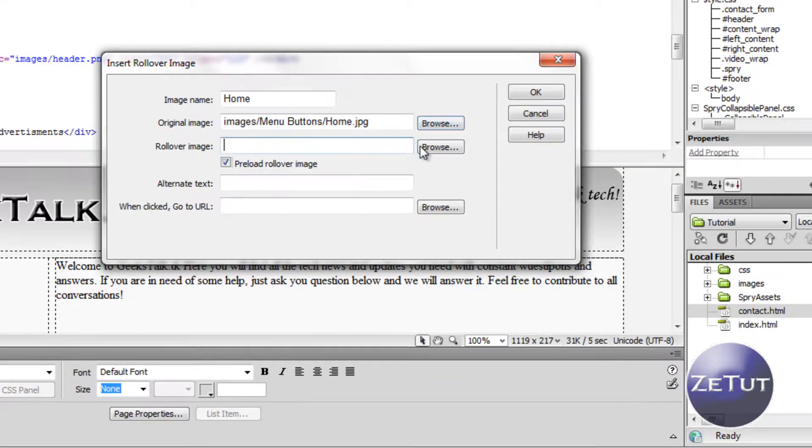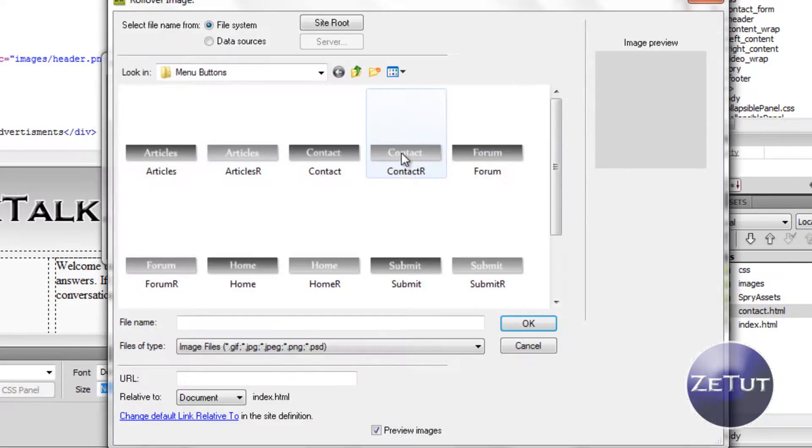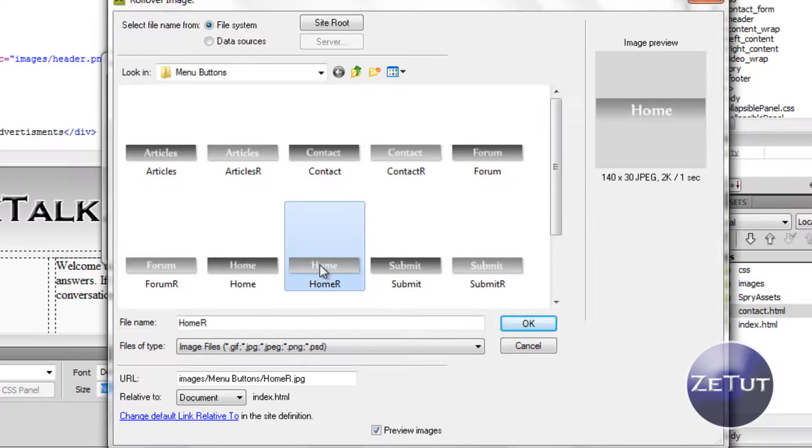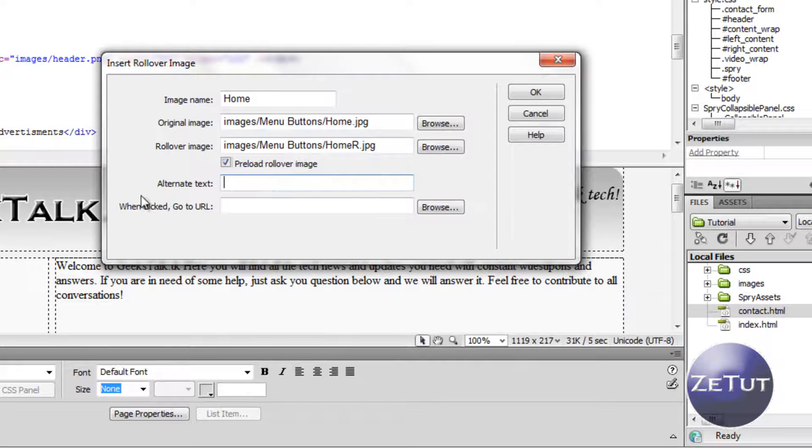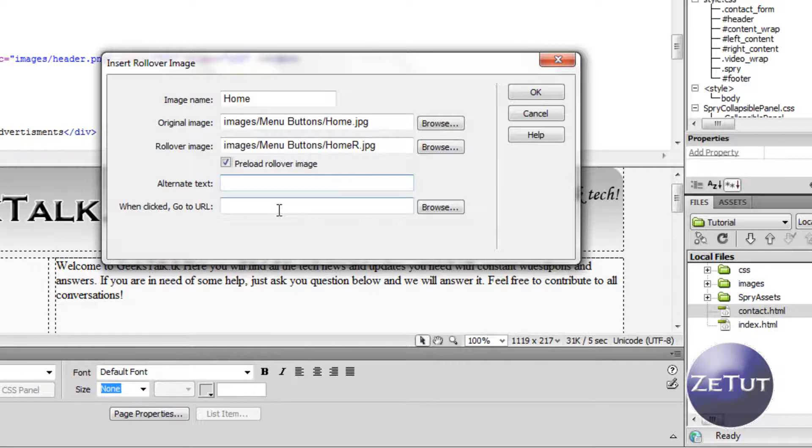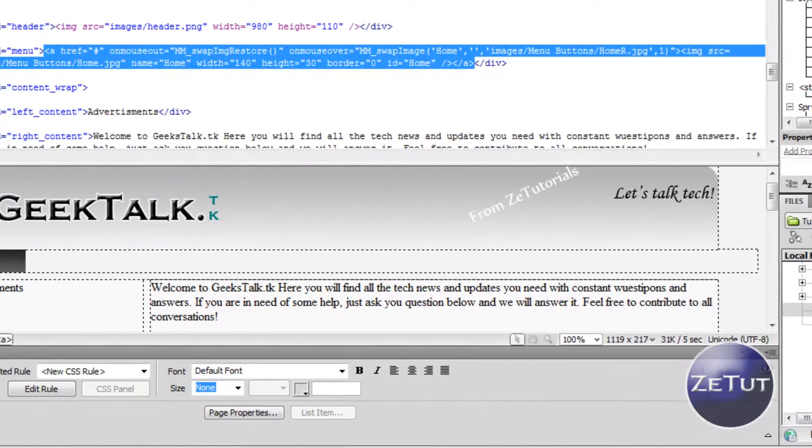The rollover image is going to be the lighter color. So I just named mine home and home R, R standing for rollover. The alternate text means that there will be text under it. So if you want your home there and if you want alternate text you could put in this is my home page, whatever you want.